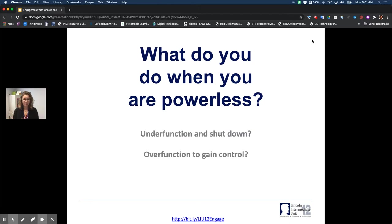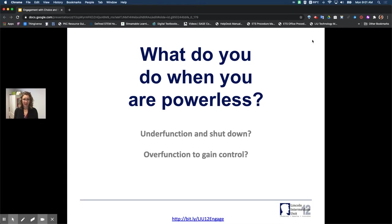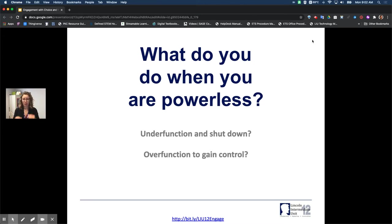I want you to stop and think for a second about how you feel when you're powerless — because I think a lot of us felt this way in the spring when we moved online, and it may not have been a decision you had any say in. Typically when you feel powerless, you will do one of two things: you will under-function and shut down, withdrawing because you feel powerless, or you may over-function to gain control — like, I don't have control of what's going on, so I'm going to control everything else possible. I dance between the two.